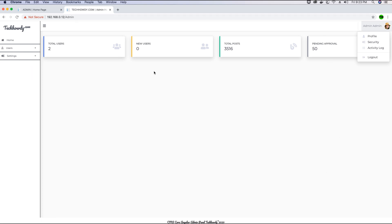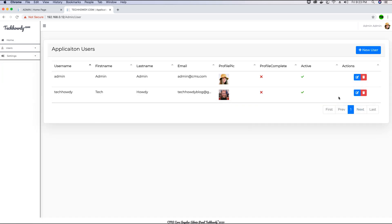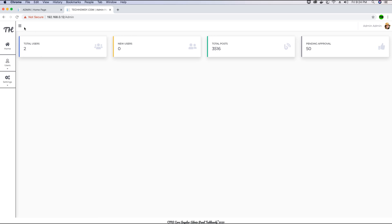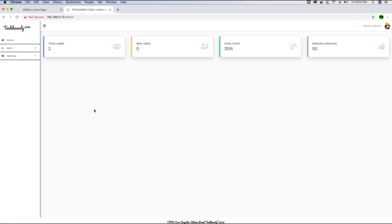The home page and users page components are displayed in the body area, listing all users in the application. If you click on the home page item it collapses, and clicking again expands it. We are going to implement this styling in the admin layout so it gets applied to all pages and views we create.